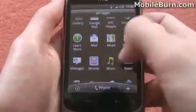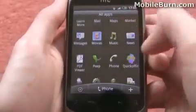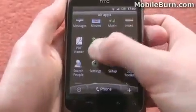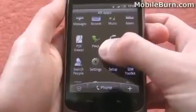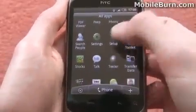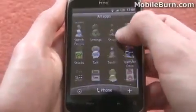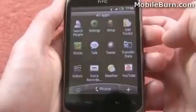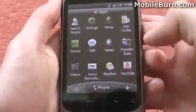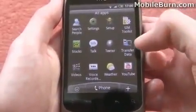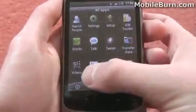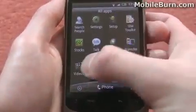Moving on, there's a movies app downloaded, Quick Office, PDF Viewer, HTC's Twitter client Peep, and all the usual bits and pieces you'd expect to find — YouTube, the weather, a data transfer tool for transferring data from an old phone, and various other things.